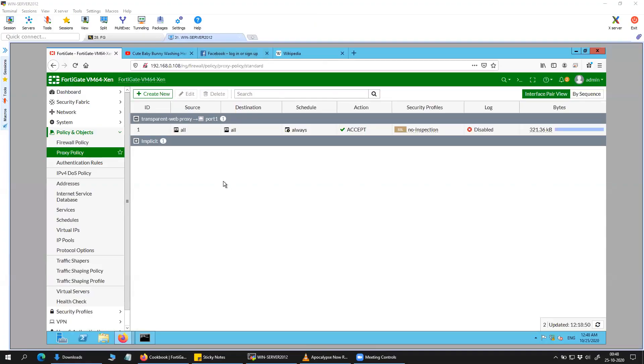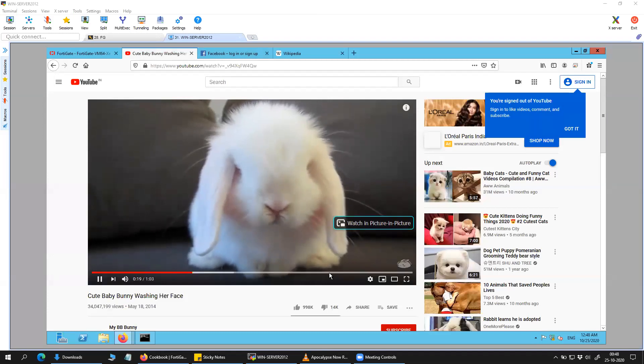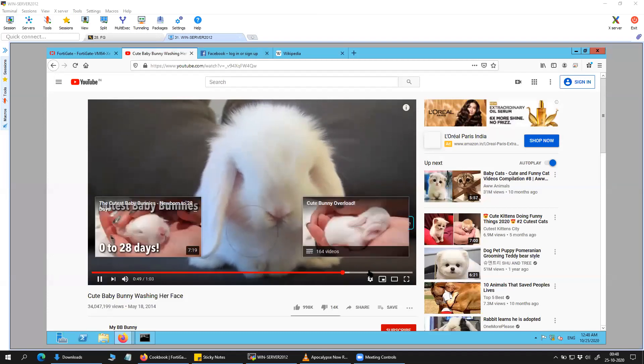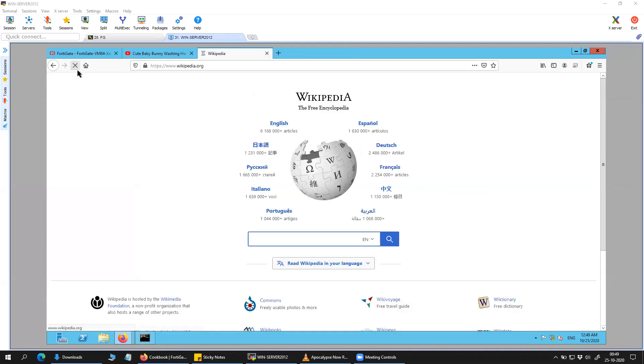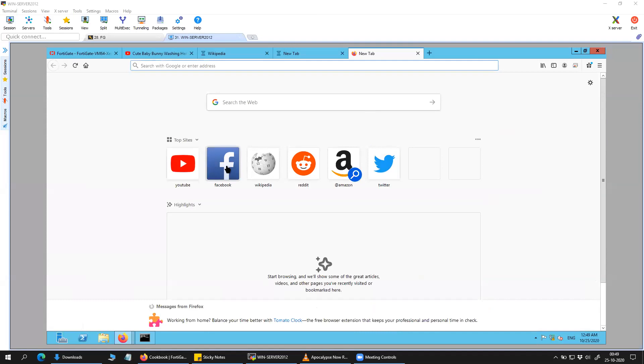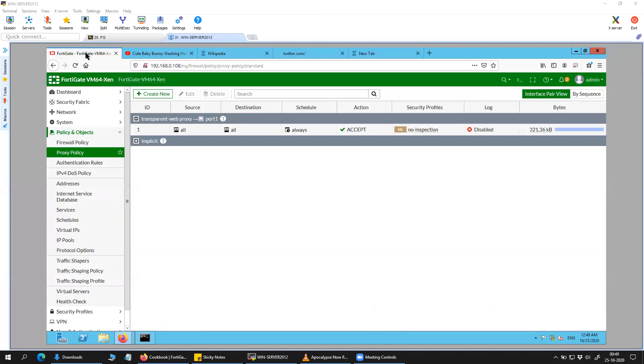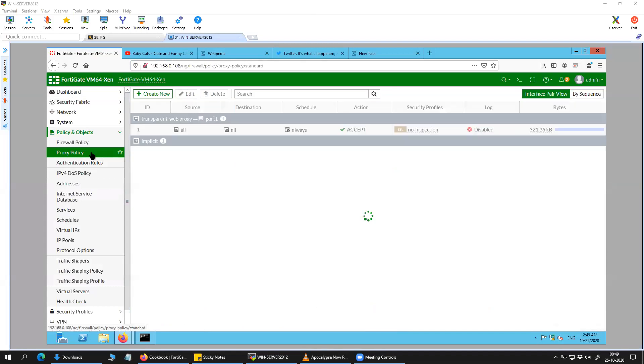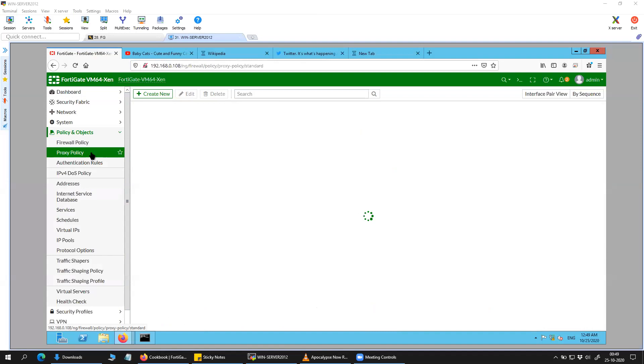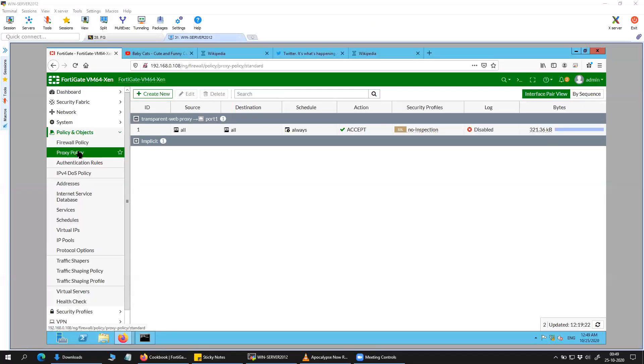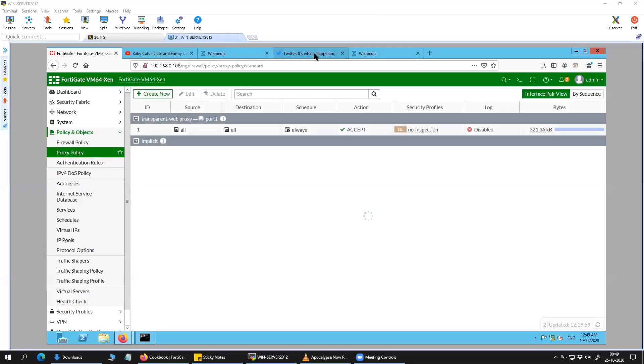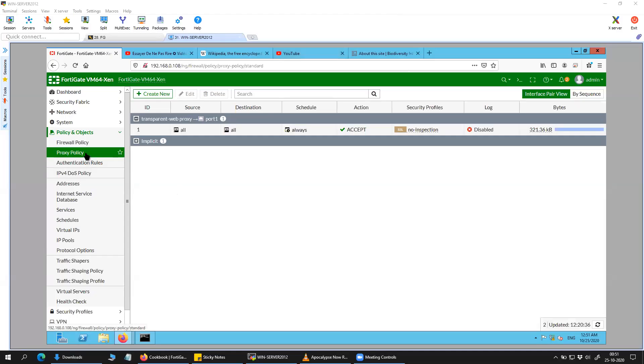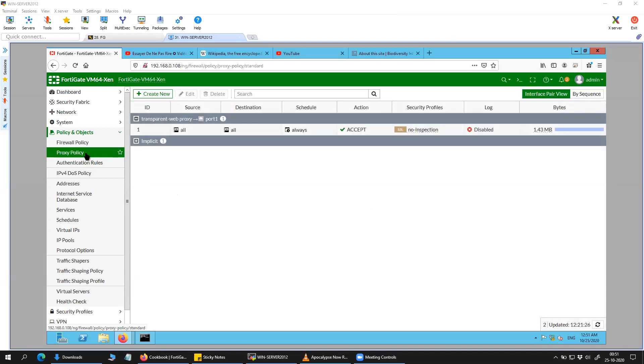Again, I'm trying to access some of the websites, trying to access something so that I can generate the data. So, now I have generated some of the traffic. Let's see whether it is increasing or not. You can see here, it is increasing.